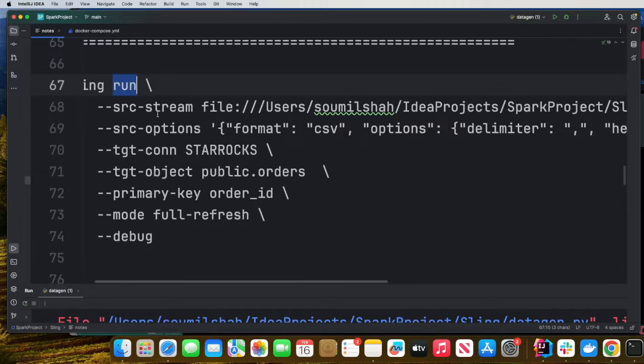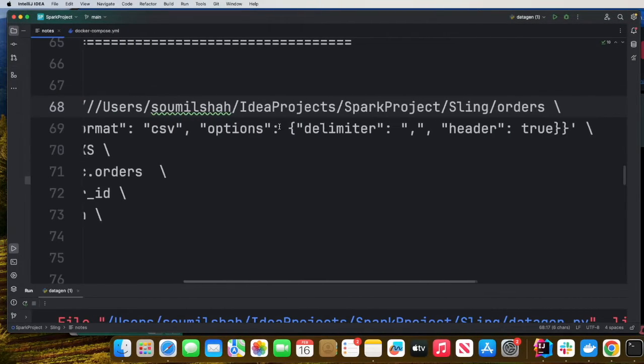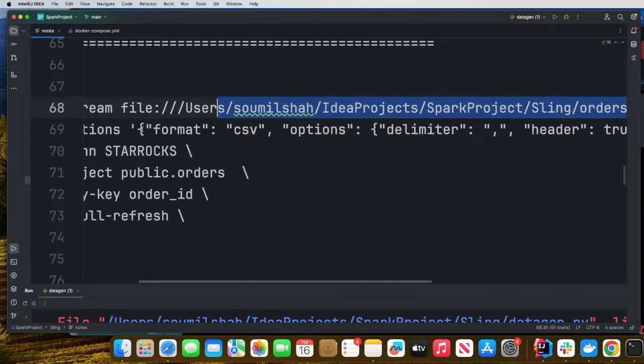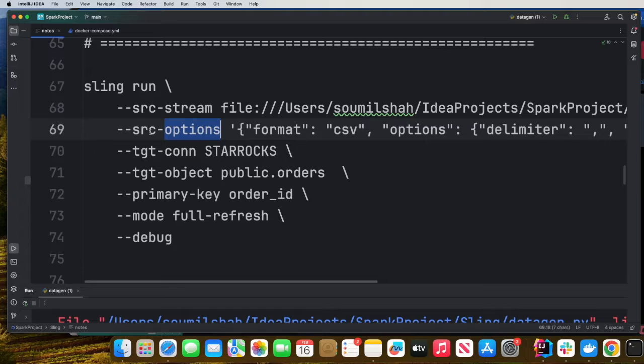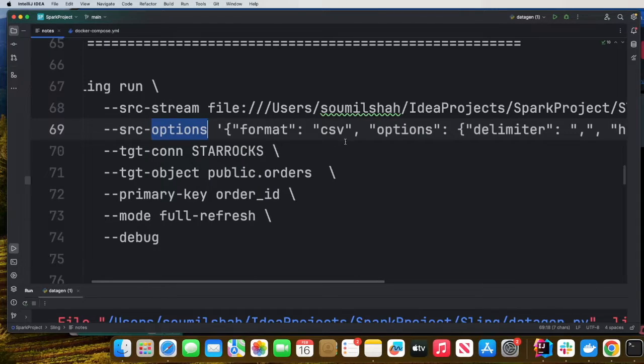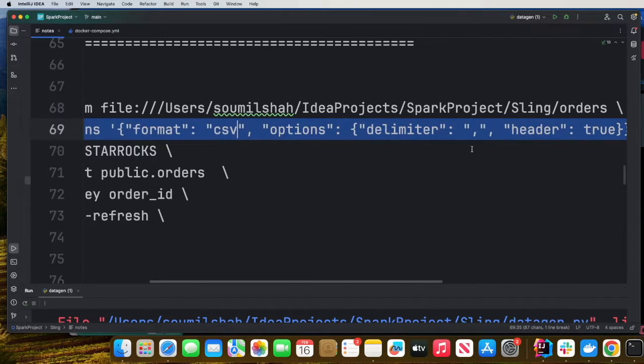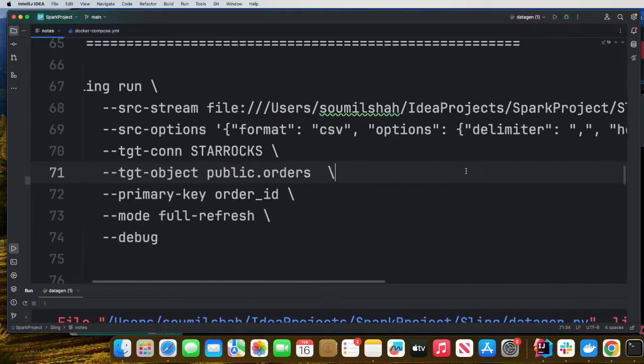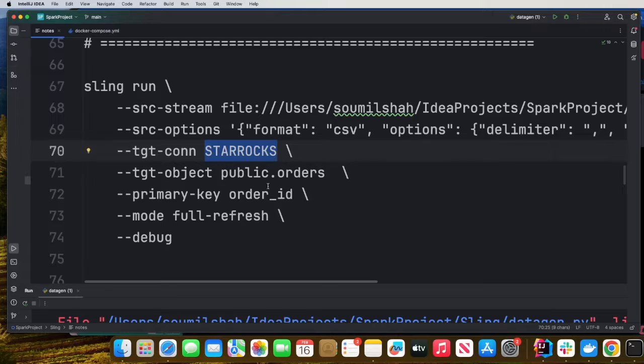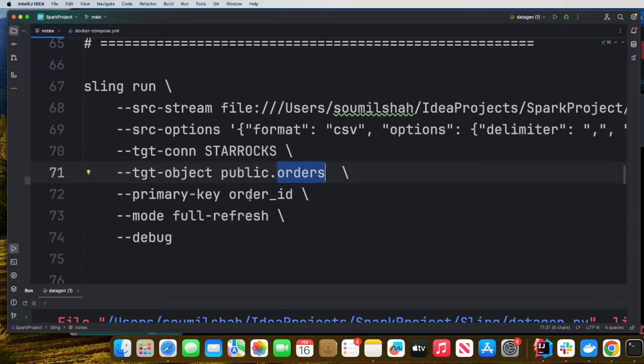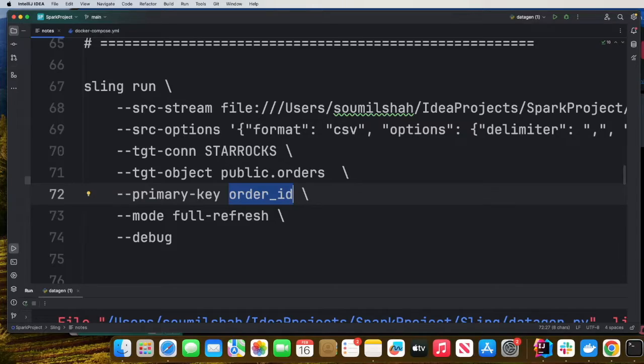Sling run SRC stream. We provide the path where our data is. My data is in this file system. Here you can see the SRC option. Format is CSV. It is delimited by comma and headers to true. And then the target is going to be StarRocks. I want to move inside a schema called public and inside the table called orders. My primary key for my StarRocks is going to be order ID and I want to do a full refresh.